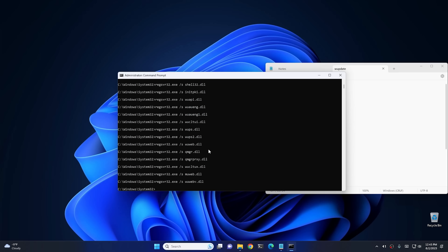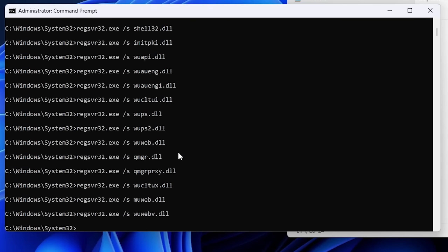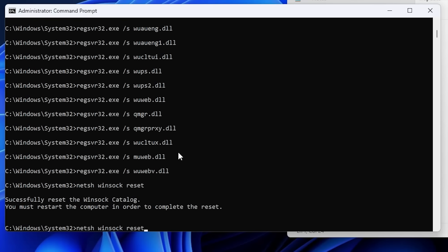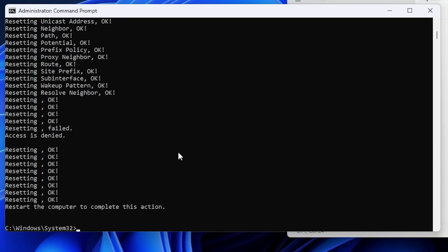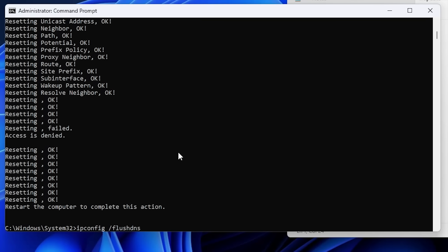Now that all components are re-registered, it's a good idea to reset your networking as well, since networking issues can also cause Windows Update to fail. To do this, run: netsh winsock reset, then netsh winsock reset proxy, then netsh int ip reset. After that, flush your DNS cache with ipconfig /flushdns.